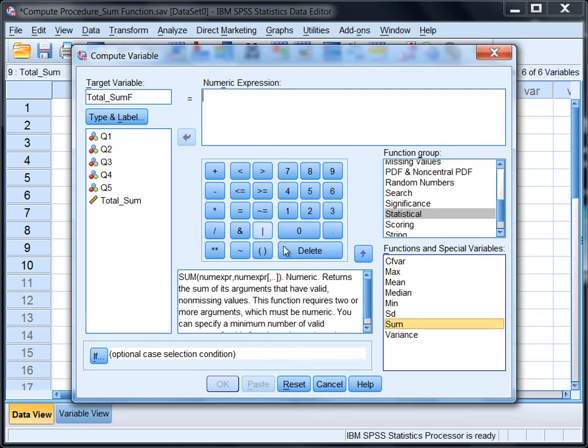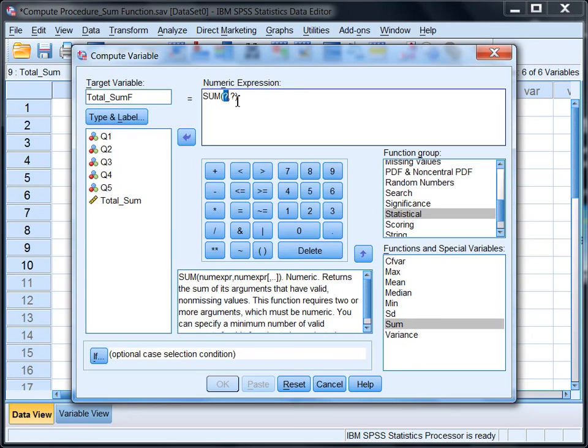Okay, so we want the SUM function, so I'm going to double-click that. And notice what it does—it puts in here SUM question mark comma question mark. Now we need to fill or replace the question marks with our variables.